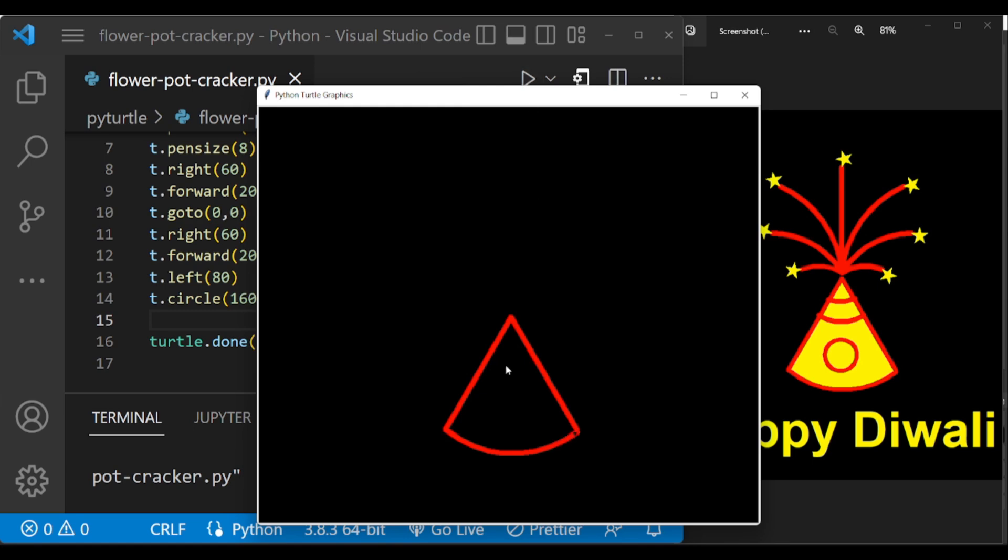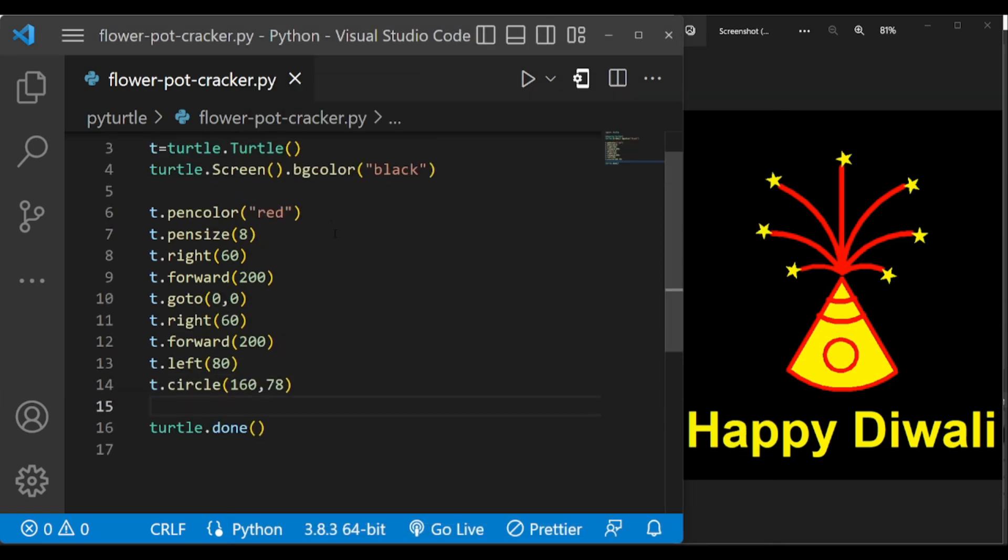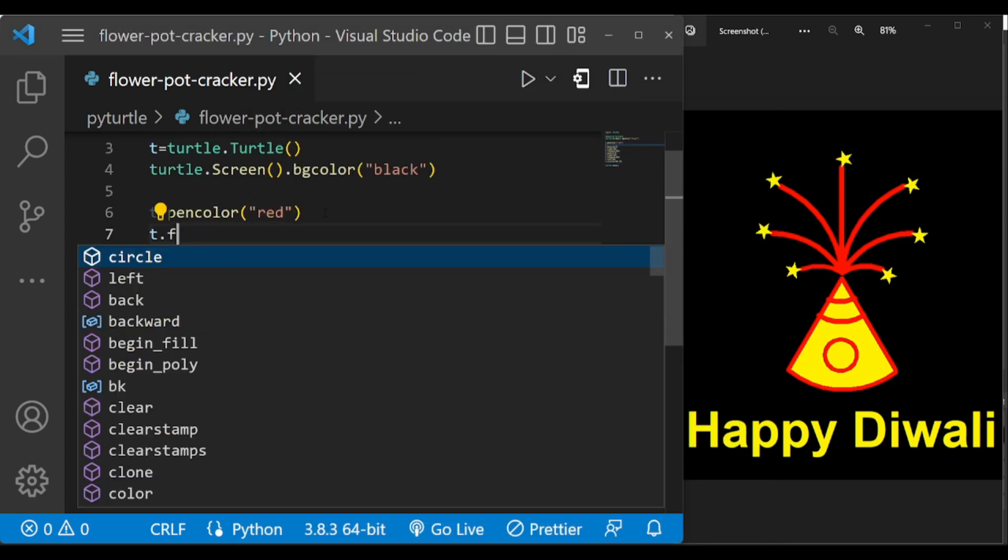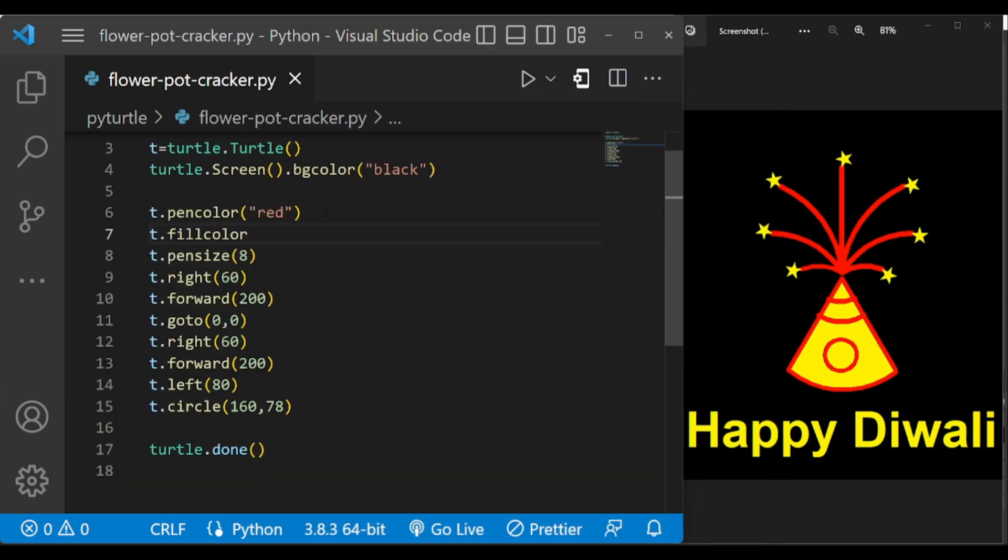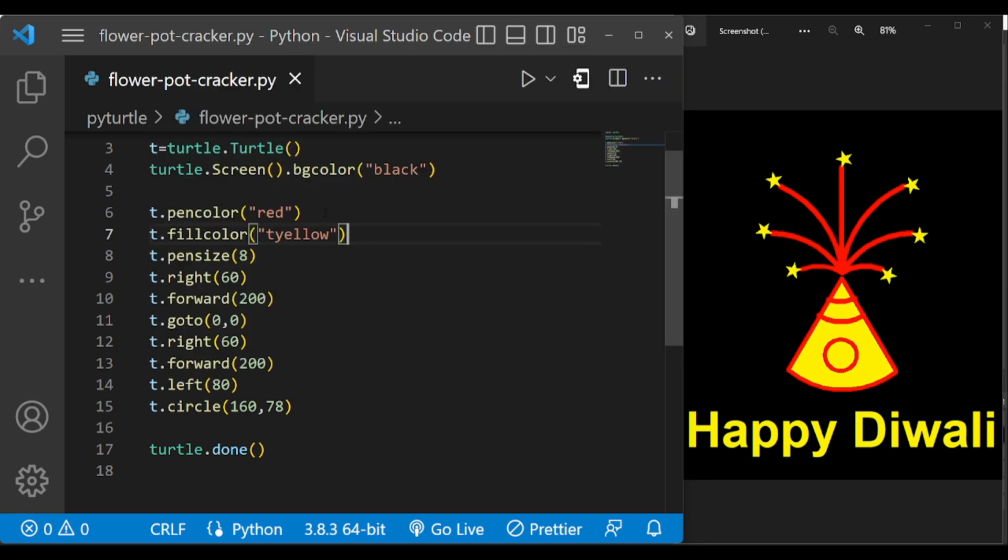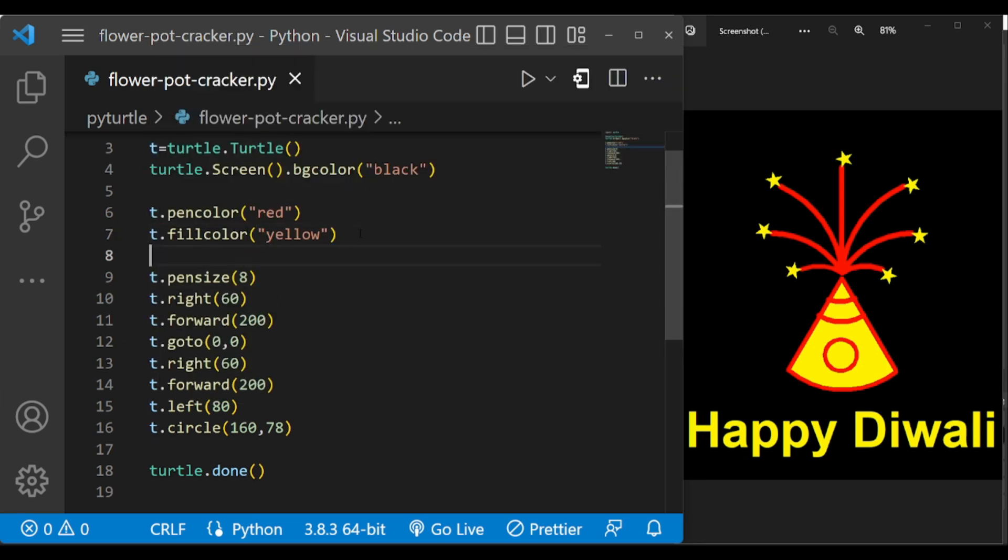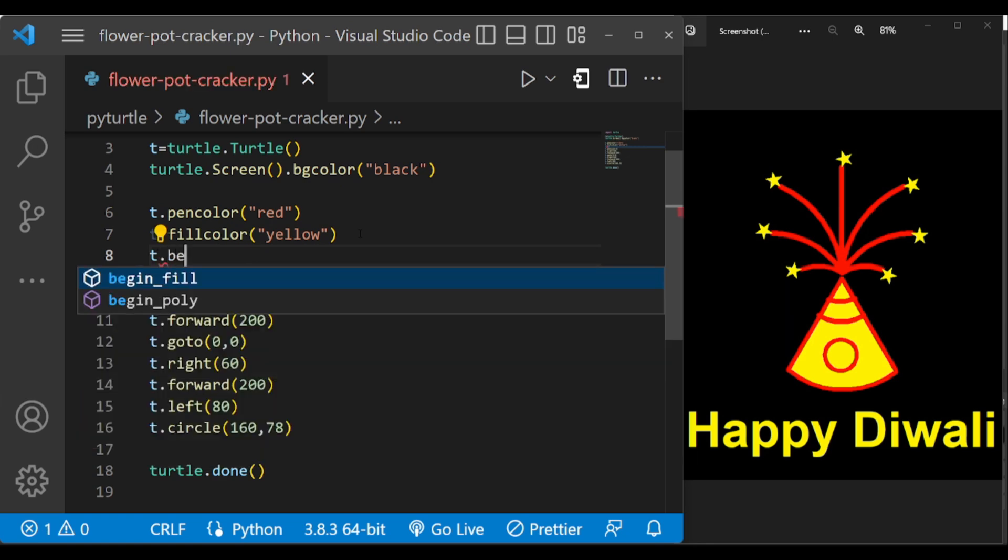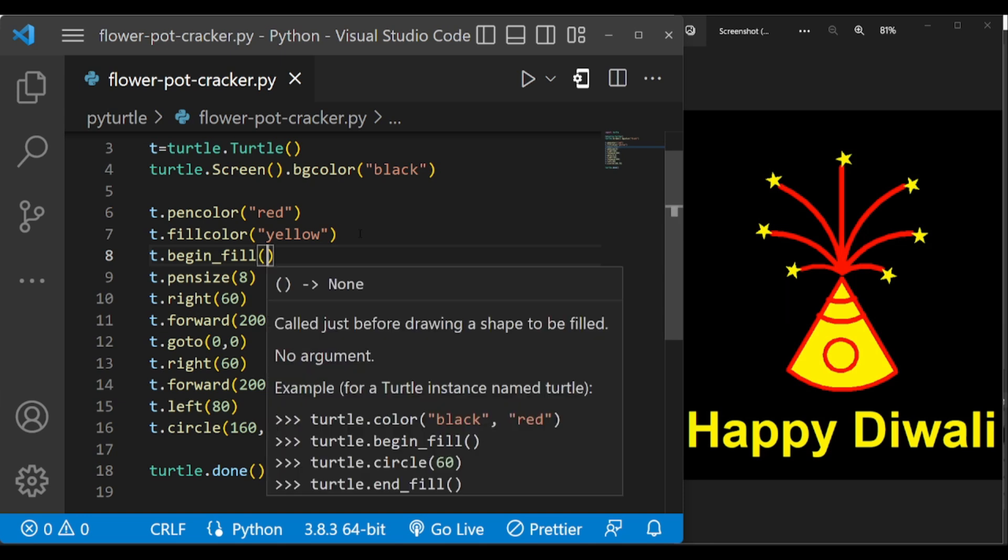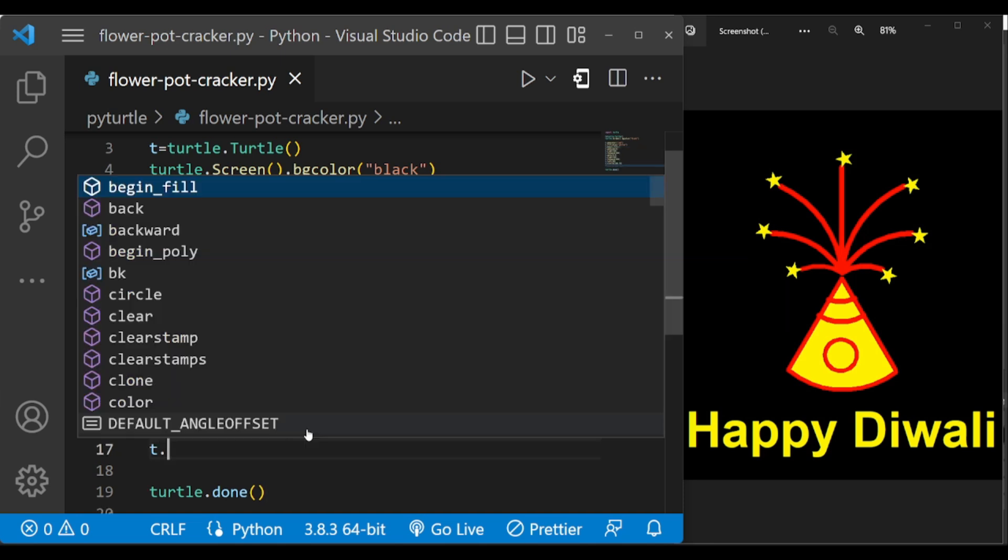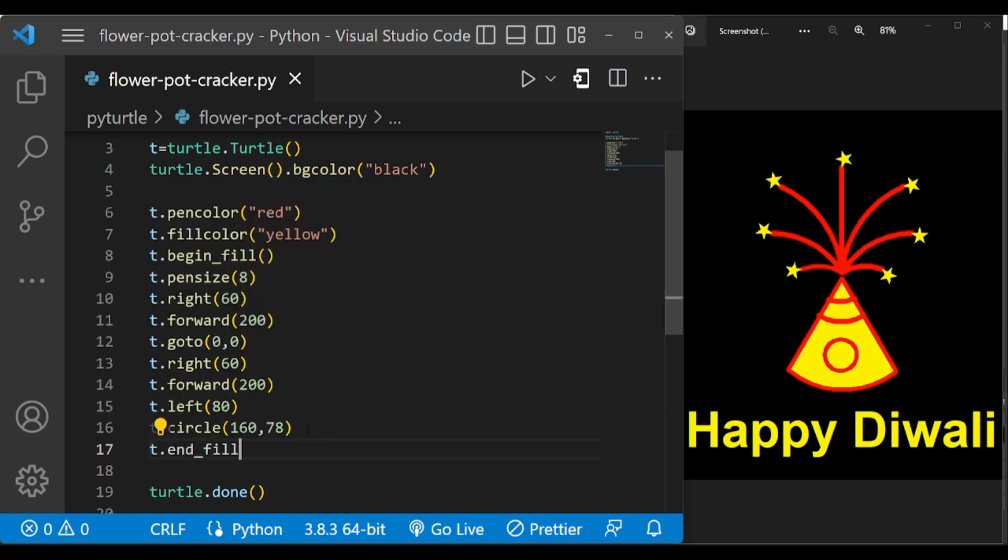And now we have to fill this with the yellow color.